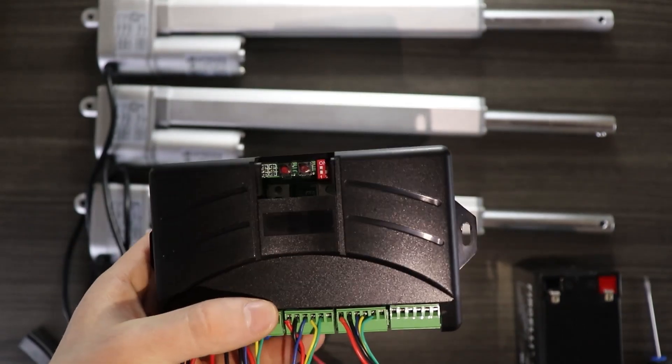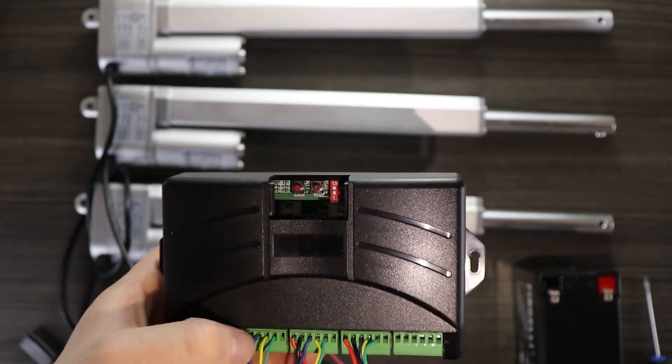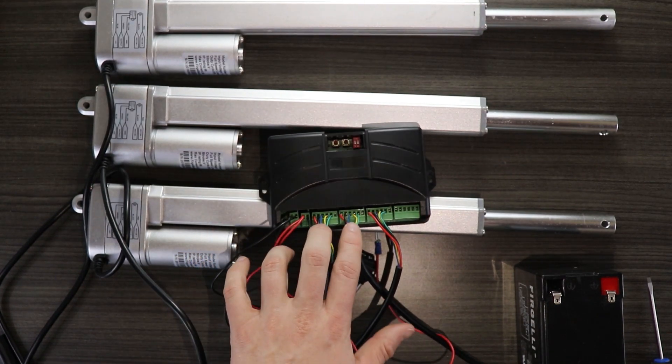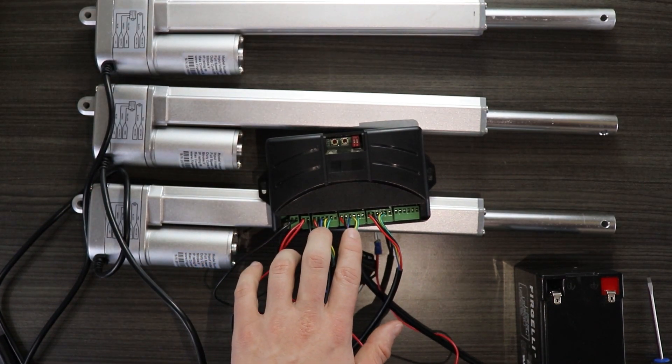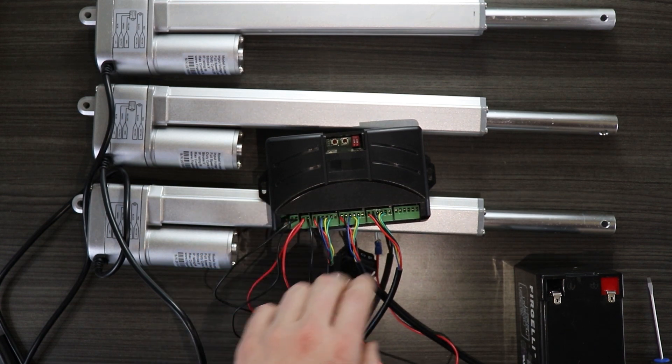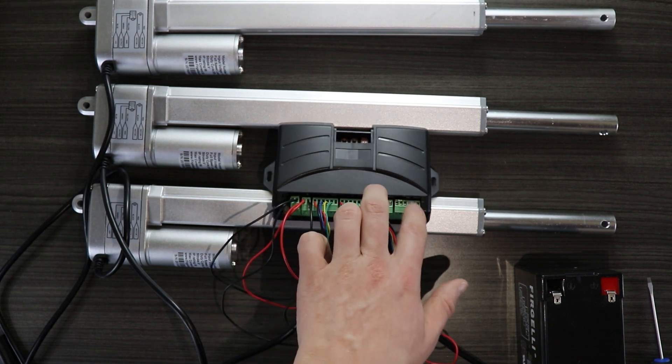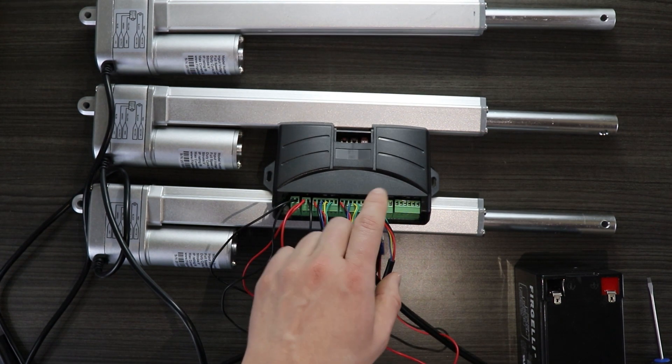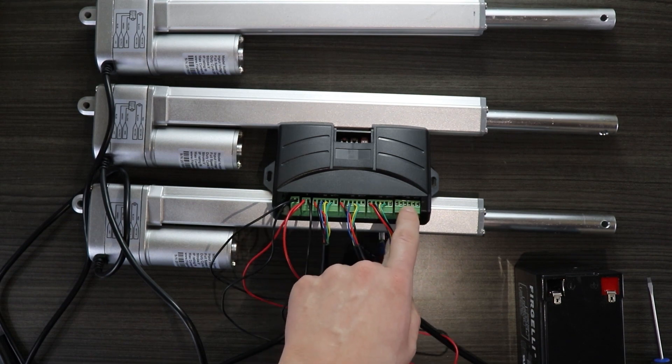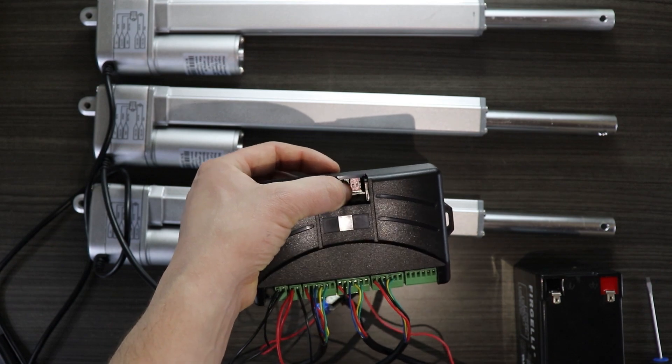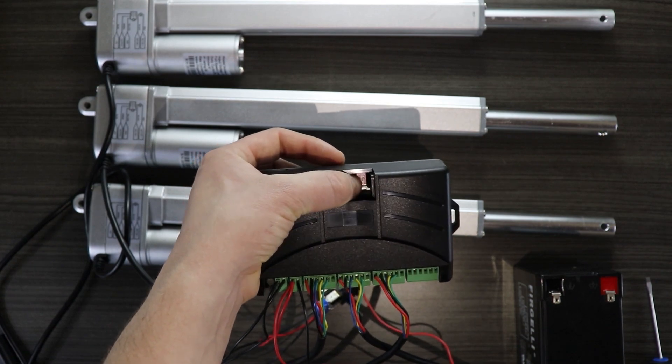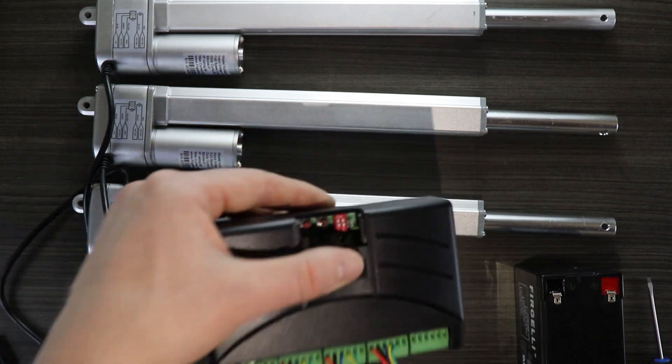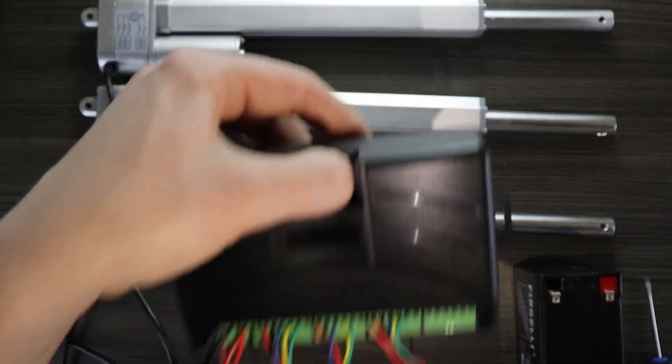The two red and white switches, the dip switches, are for telling the control board how many linear actuators are connected. Obviously with this control board you're always going to have a minimum of two linear actuators connected, because it doesn't make any sense to use a synchronous control board when you only have one. But you need to tell the control board whether you have these additional last remaining two connected. So in this case I have the third one connected but not the fourth. So on this first dip switch I'm going to leave that in the down position, and then on this last one that's not connected I'm going to move that dip switch that's currently in the down position to the upwards position.